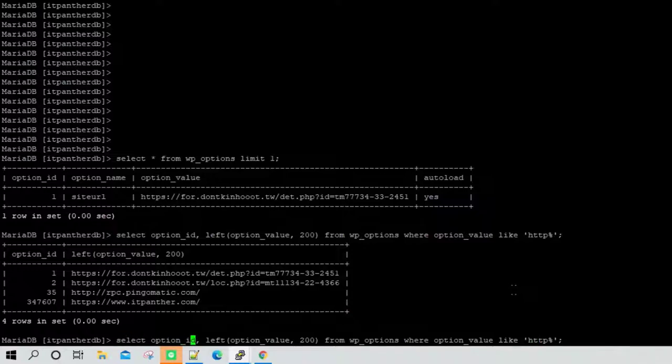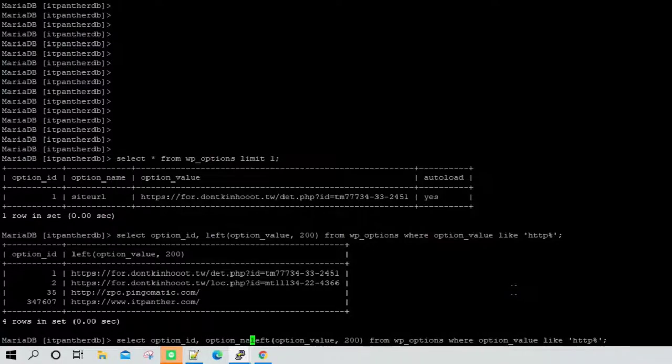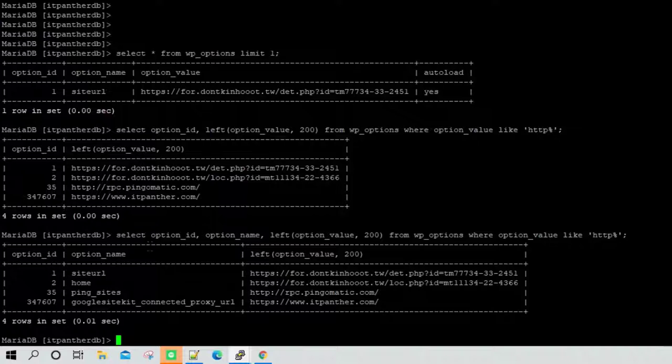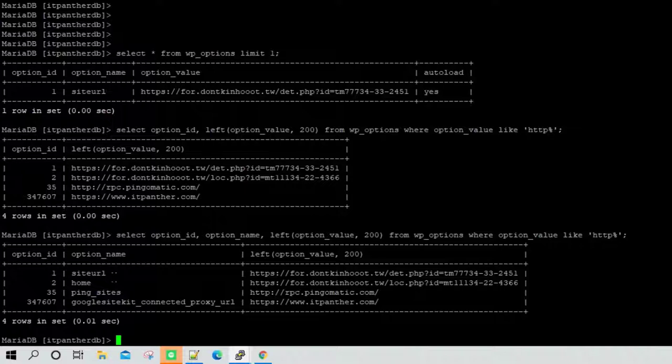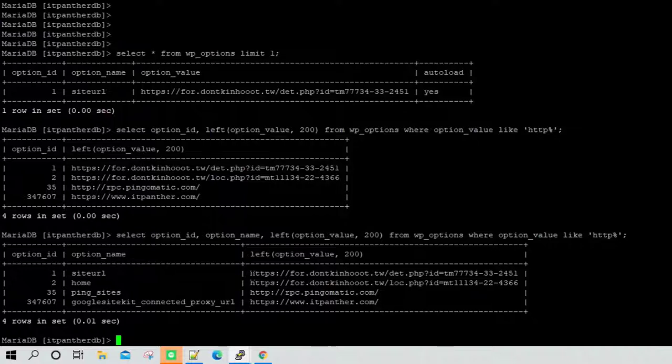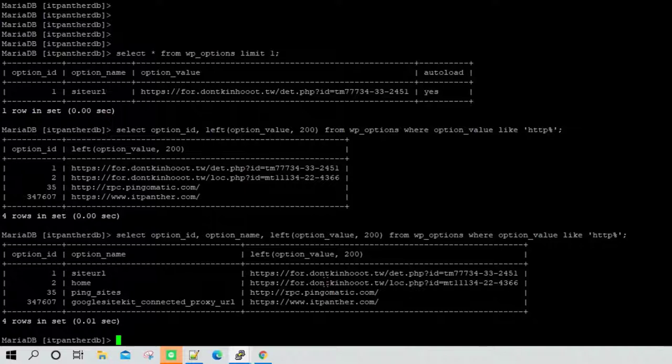One more thing which we can do here is also printing option_name. You can see that first and second URL is actually meant for your website URL and your home page URL. What this scammer or I don't know what to call this person or the bot, they have inserted some spoofy URL into the first and second option ID. At this point of time all you can do is you can just update the correct URL here.